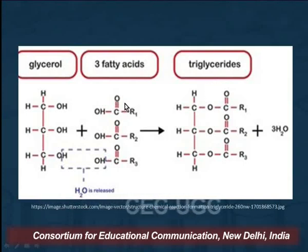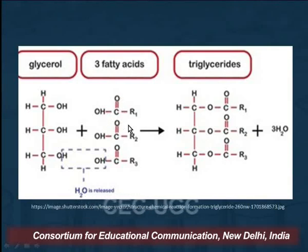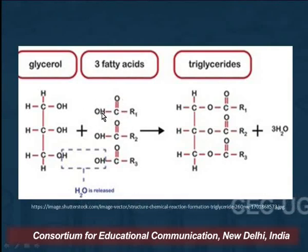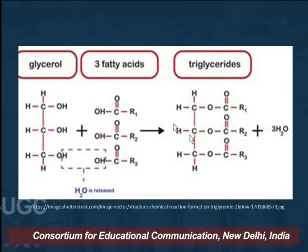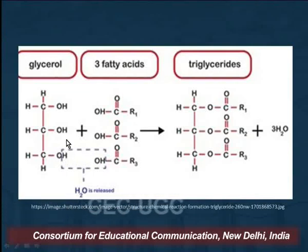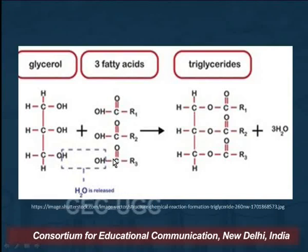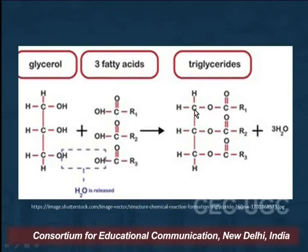In a triglyceride molecule, there is an alcoholic part from the glycerol molecule and a carbonyl part from the fatty acid. The reaction takes place between the OH of the alcohol and the COOH of the acid: H is removed from the glycerol and OH is removed from the fatty acid, giving us an ester linkage — and we call it a triglyceride.